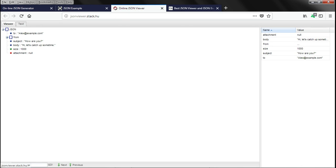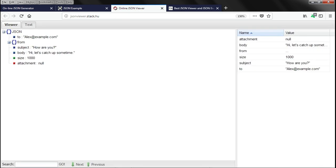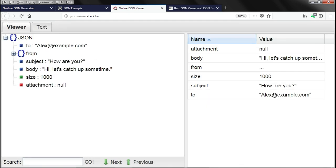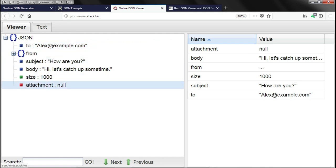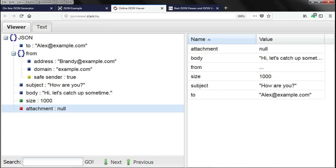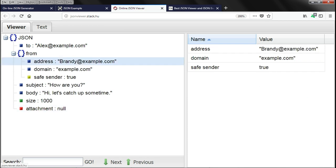And here we can see. So, to, subject, body, size, attachment and from is an object. And it has three name value pairs, address, domain and safe sender.